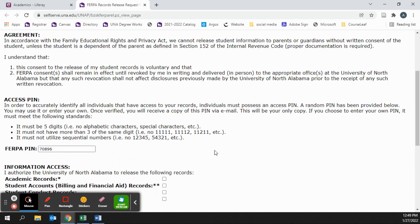This is where you will choose who can view and make decisions and what they are allowed to do. In order to accurately identify individuals that want to access your information, they will need to have a PIN number.